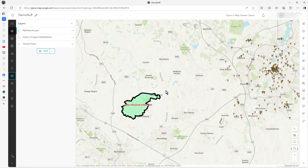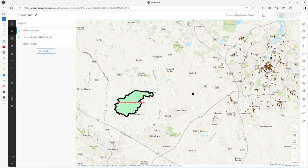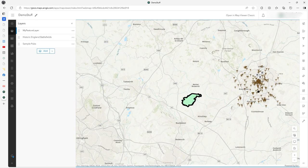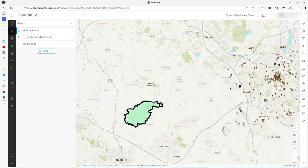Let me show it working. Here I've got my feature with Historic England battlefields and some sample pubs. As you can see, it's just around Leicester, only a limited amount.